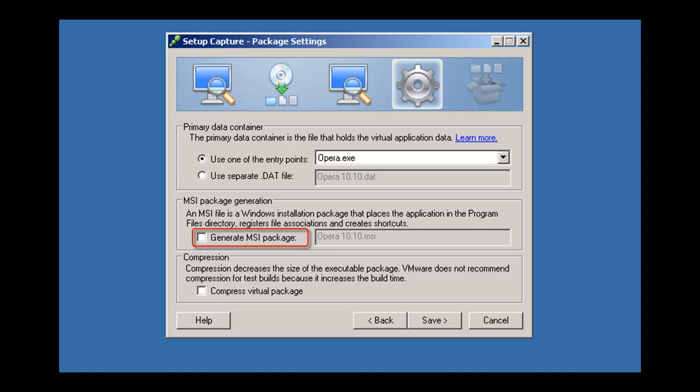Select Generate MSI Package to easily deploy the virtualized application to remote desktops and create shortcuts and file type associations on those desktops.